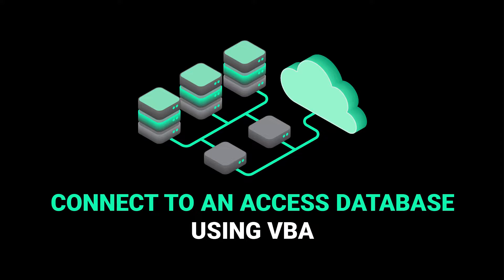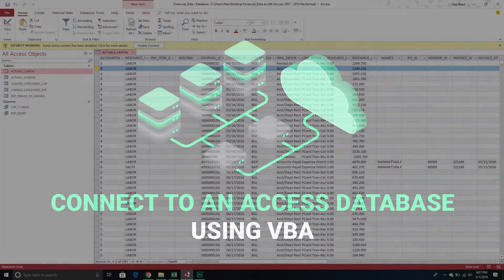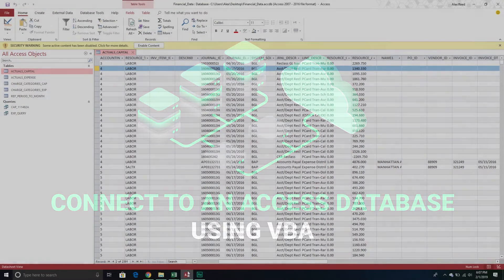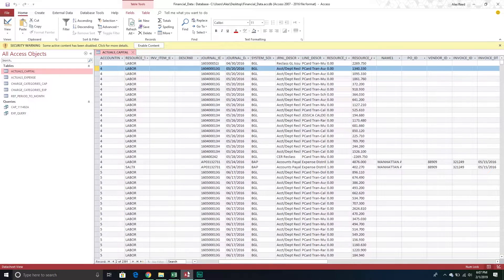Hello and welcome to another Excel VBA tutorial. We are going to change gears a little bit. We are going to use VBA to connect to an Access database and then pull some data from that database.